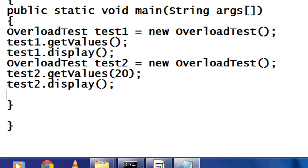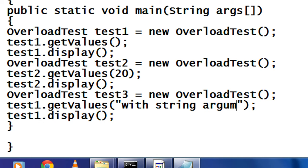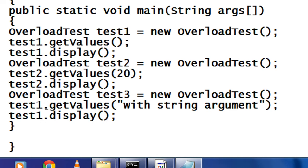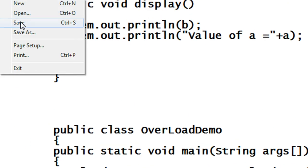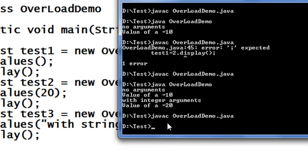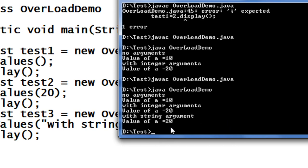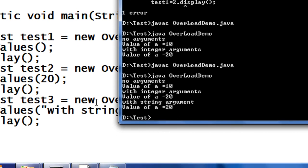Now I create another object test3 with a string argument. I rename the object as test3 and save the program. I compile it — no error — and run it. You can see that in this case the method definition with a string value is executed.